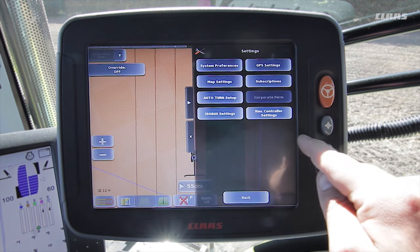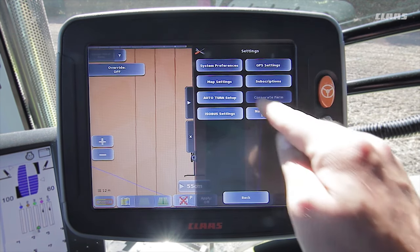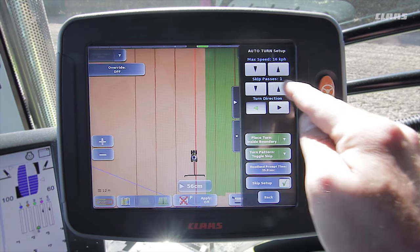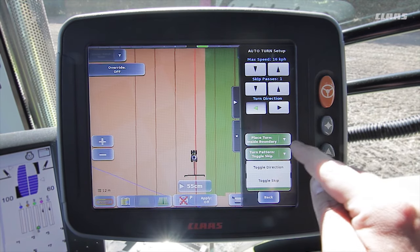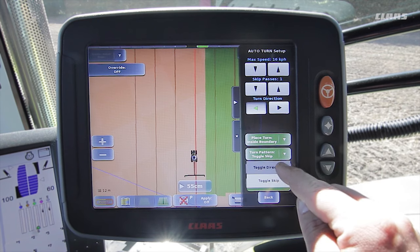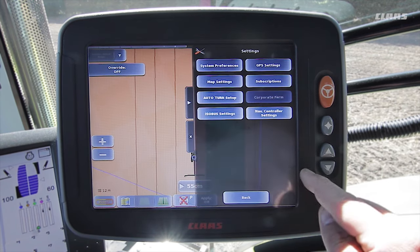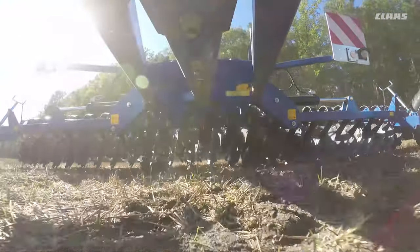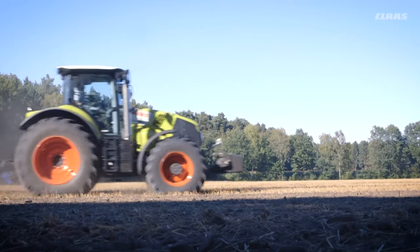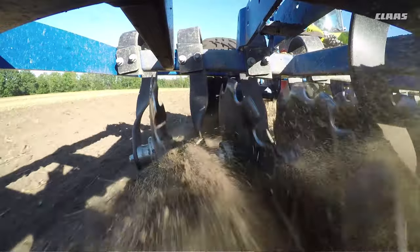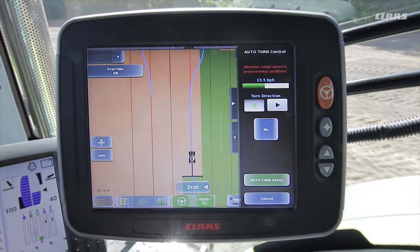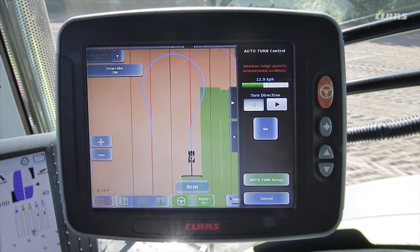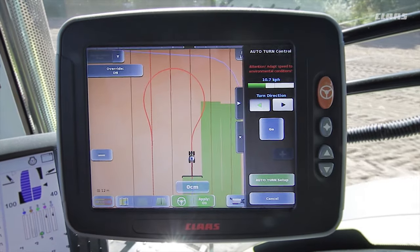To do this, we open the main menu and select Auto Turn Setup in the settings. In this example, we will be reducing the number of tracks to be skipped to 1, and then selecting Change Direction as the turning pattern. We close the menu and continue our work. As soon as we now reach the headland on the opposite side of the field, the Auto Turn Control menu opens again, and this time we can see from the blue line on the left that the system will skip this one track. After confirming this route, the tractor turns into the confirmed track.